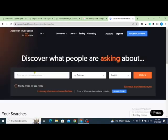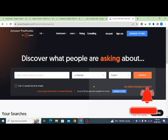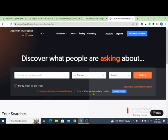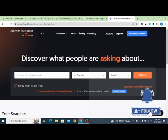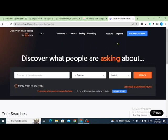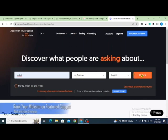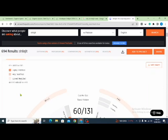This is the website — 'Discover what people are asking about.' You can do three free searches per day. You need to create an account on answerthepublic.com. Then enter your product or niche — if it's health, sports, football, or any product, write it here. Select the country of your target audience, select English or whichever language your website uses, then click the search button.